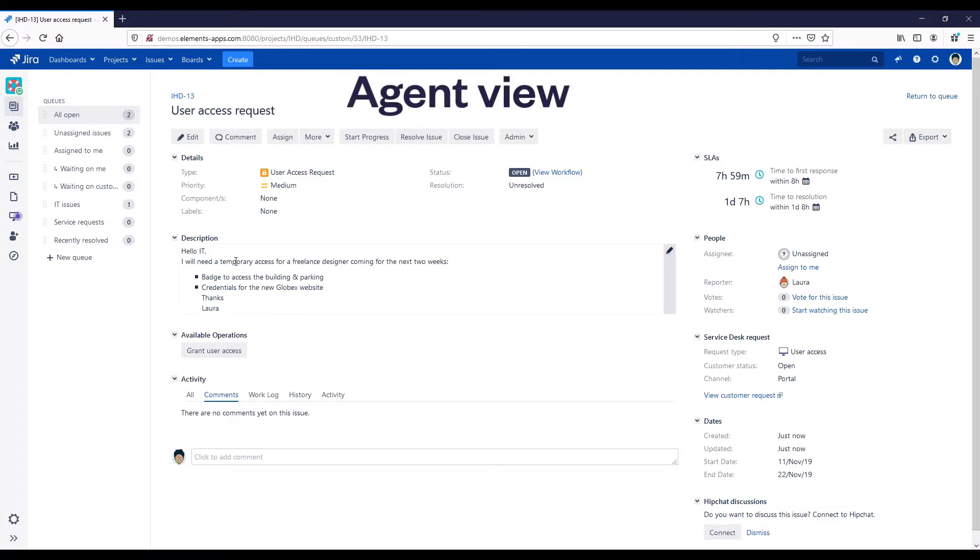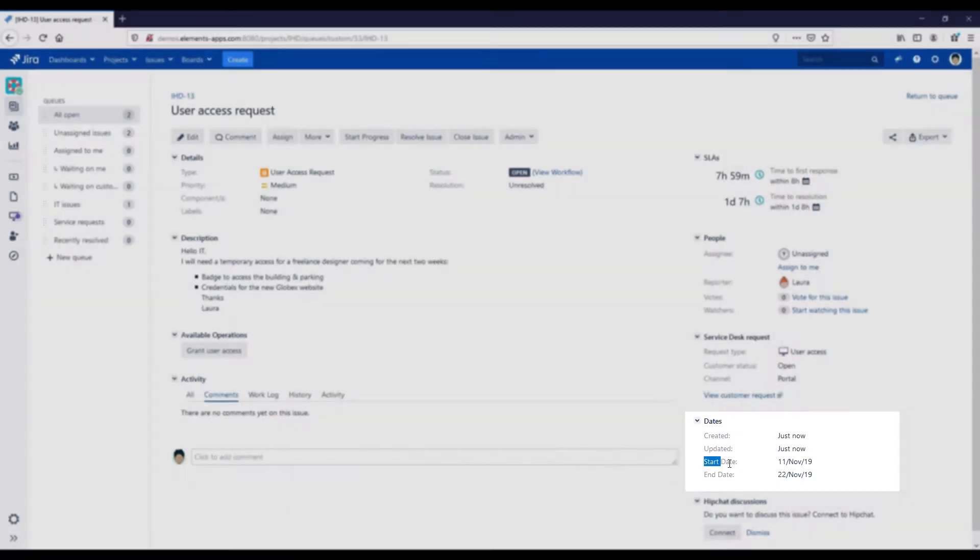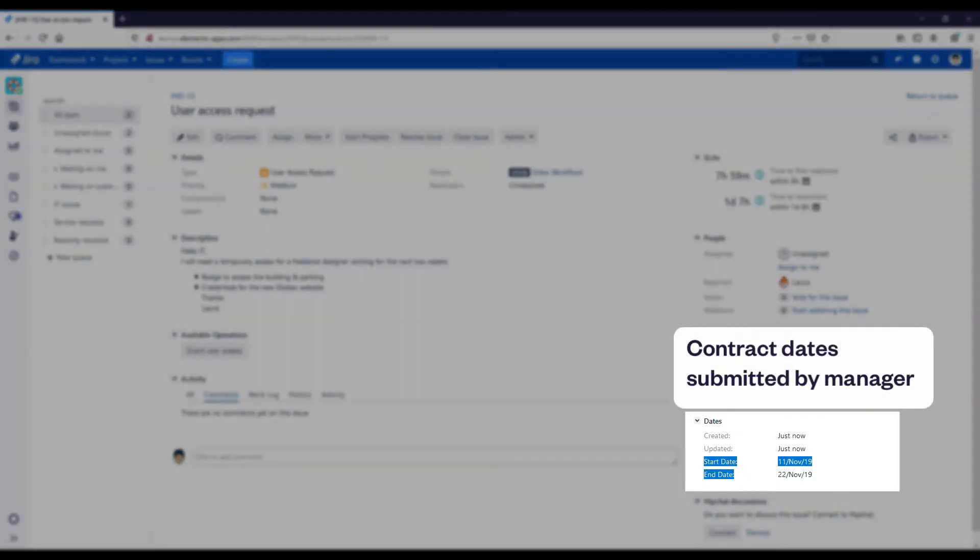In the agent view, we can see the contract dates of the employee that were submitted by the manager.